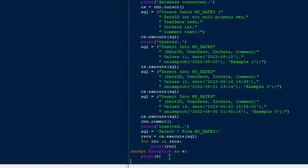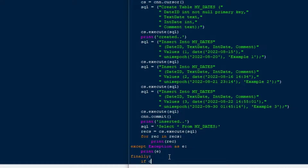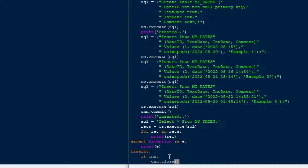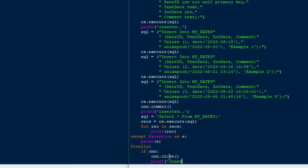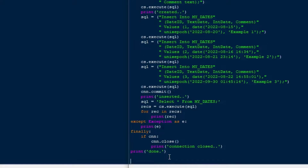I'll finish the try/except/finally blocks by adding 'except Exception as e' — if we get an exception, I'll just print it so I can see what broke. Then in the finally block, if there's a connection, I'll close that connection and print 'connection closed', so you can see how far the procedure got before any error message.